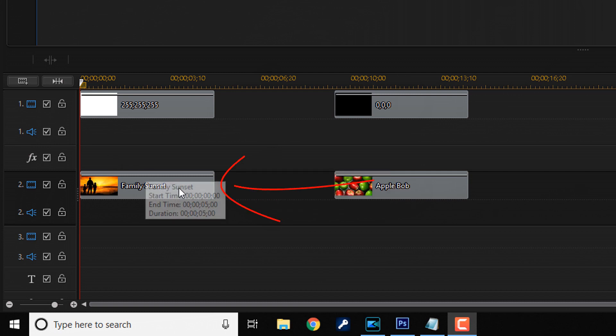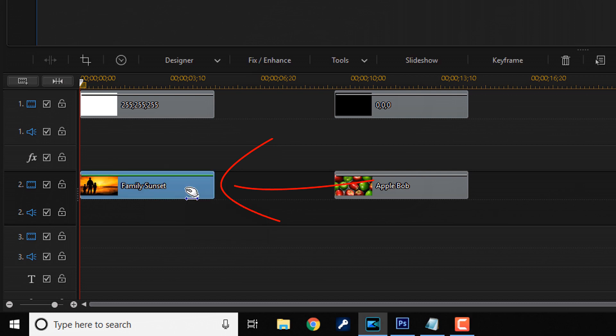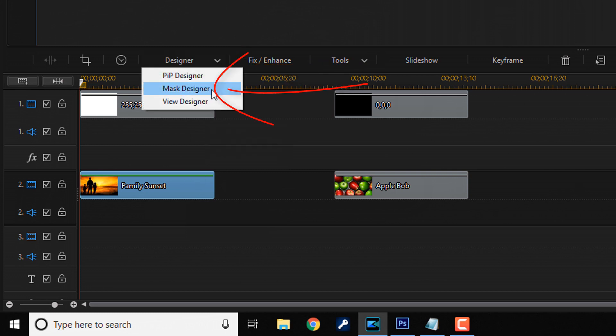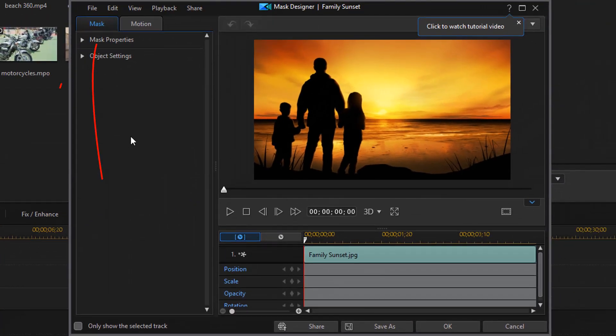So I'm gonna left click on this clip of this beautiful family. Look at them in the sunrise. I'm gonna click on designer. And then I'm gonna click mask designer. Now I'm gonna make sure that I'm on the mask tab. And the first section I'm gonna go to is mask properties.